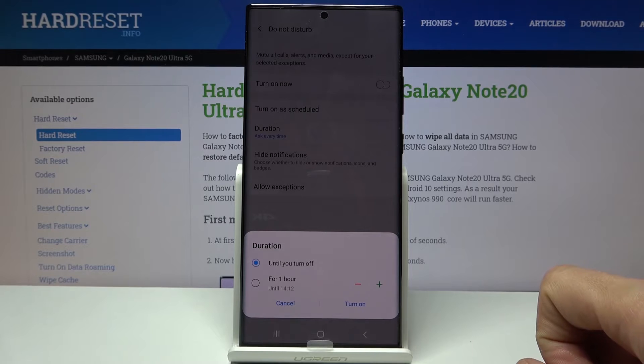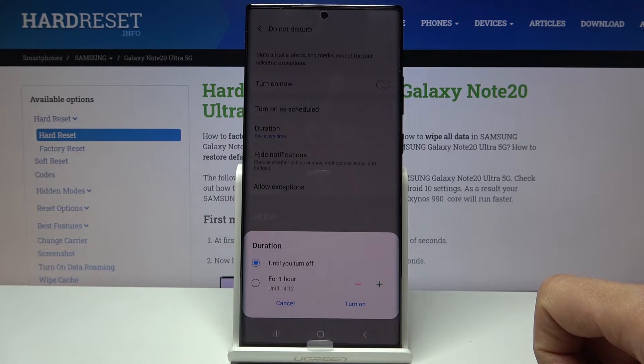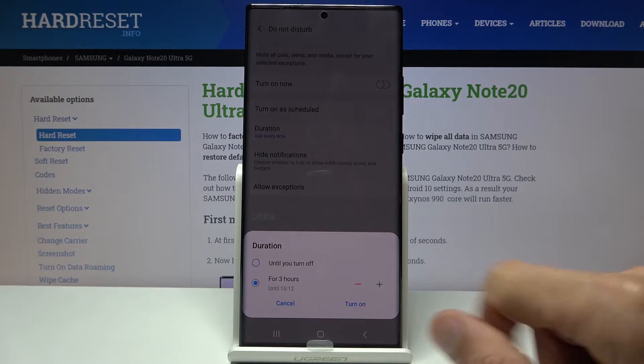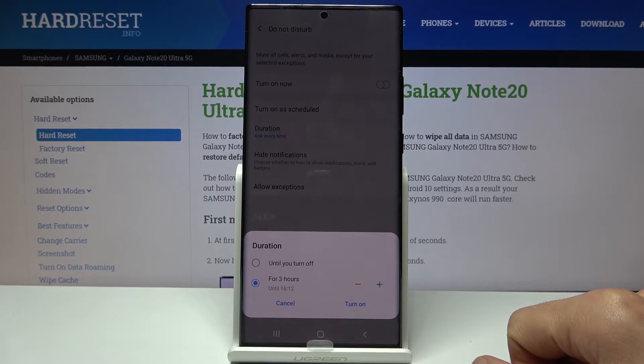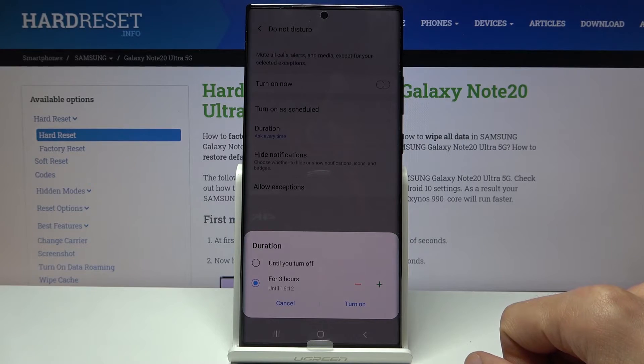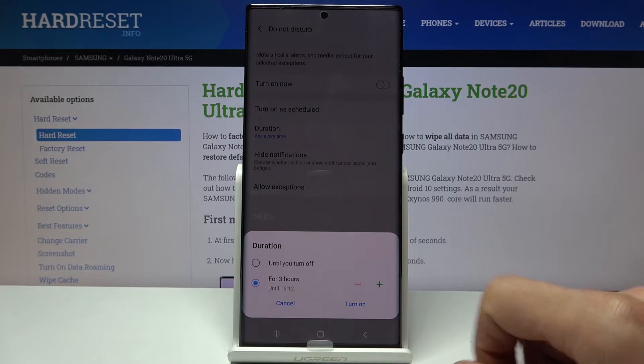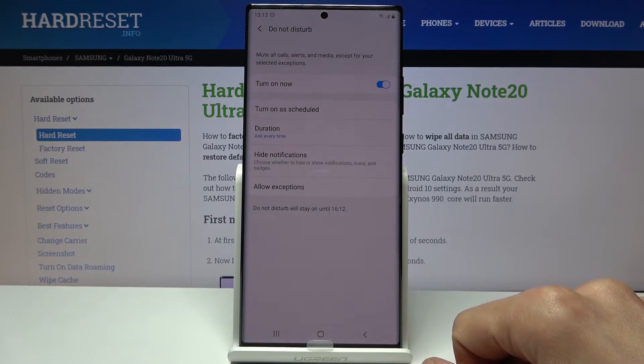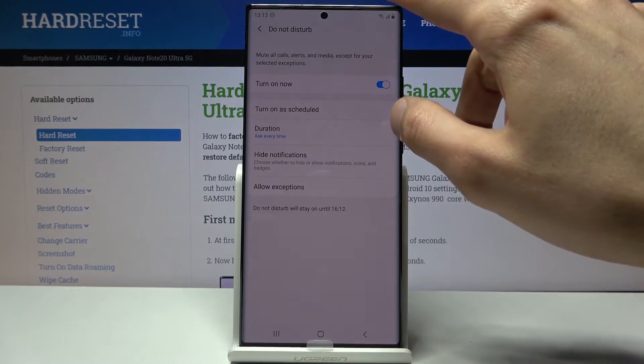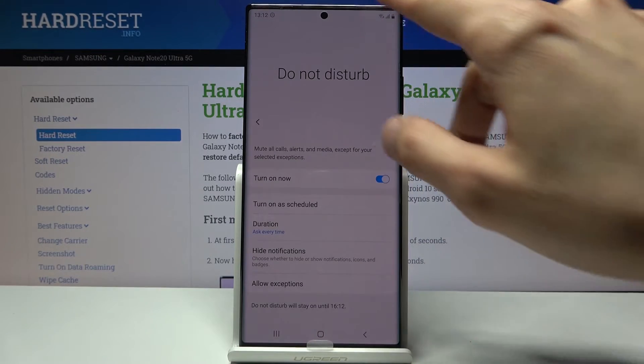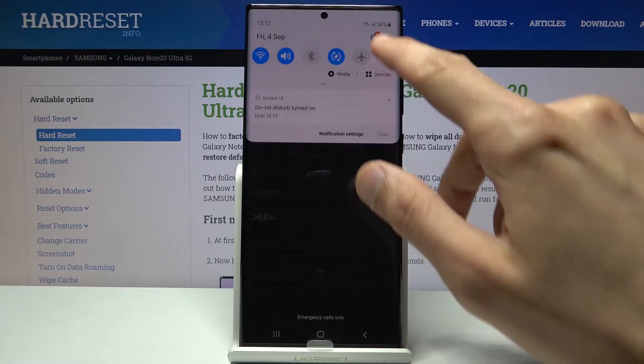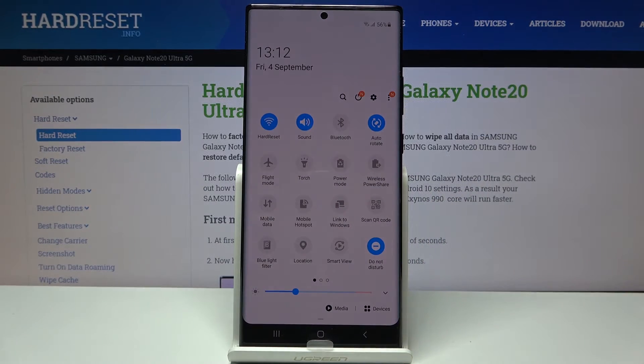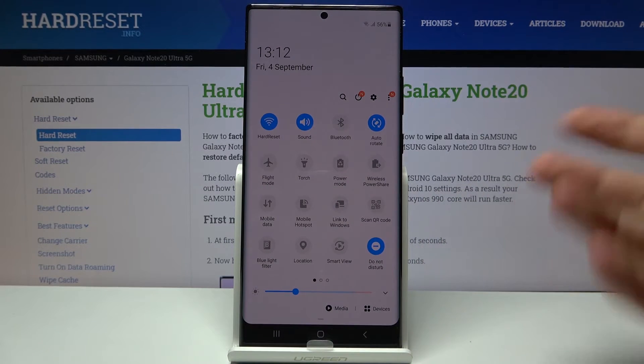Once I tap on it, it will always pop up with this window. So we have option until I turn it off, or I can set up a specific amount of time that it will be working in. If I set it up for three hours, it will work for three hours and after that it will automatically turn off. You can still turn it off yourself before that time passes if you want to.